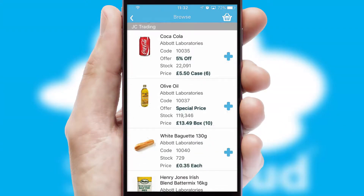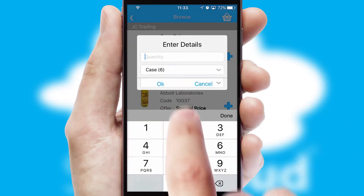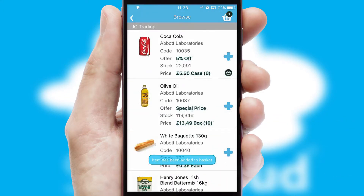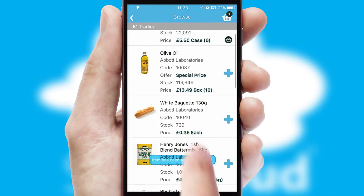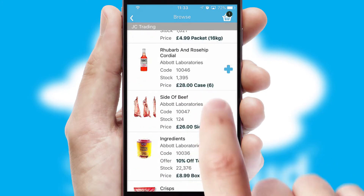Once you have found the required item, simply click, enter the required quantity, unit of measure, and then confirm. A basket icon will appear beside the product to confirm it has been added to your order.